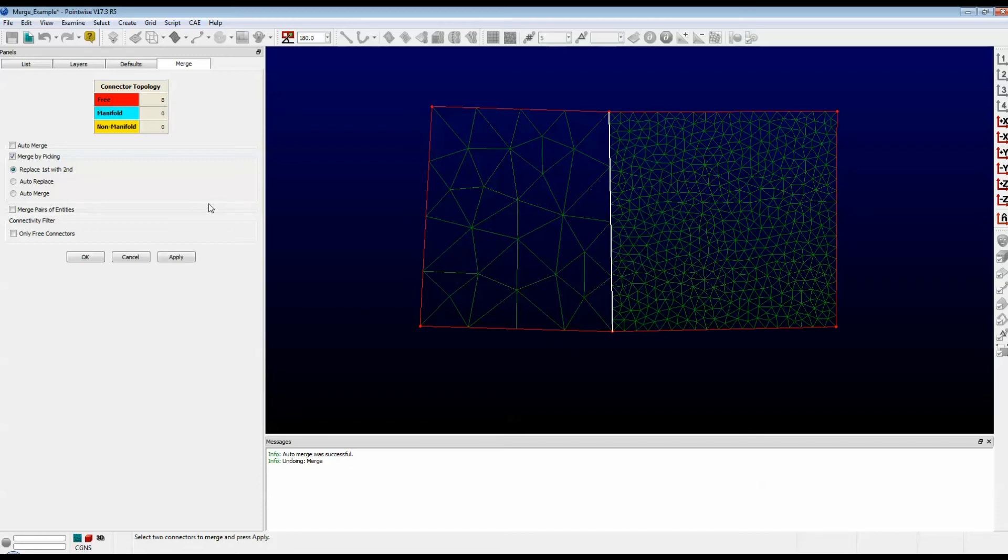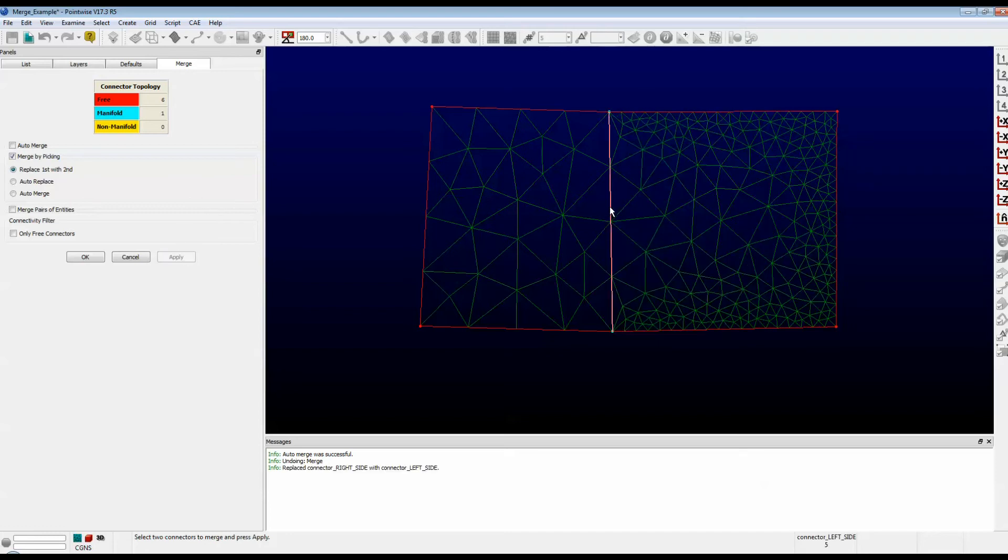Now that we've selected both connectors, I'll push Apply. And note that the connector that had a dimension of 5 replaced the connector that had a dimension of 20.